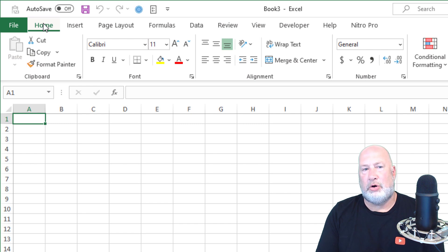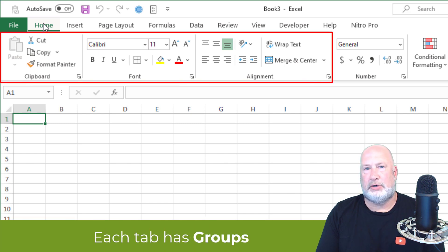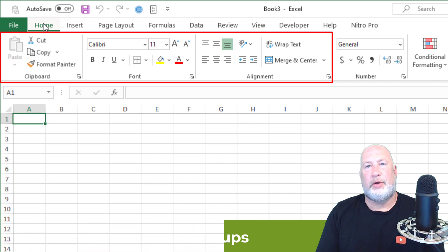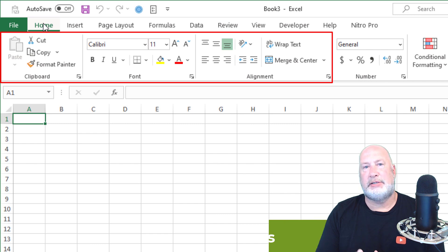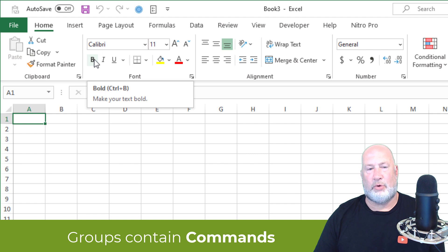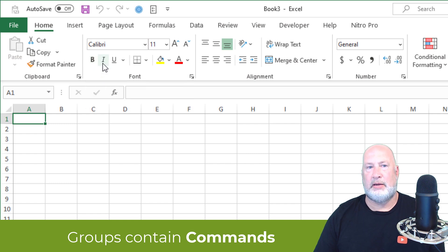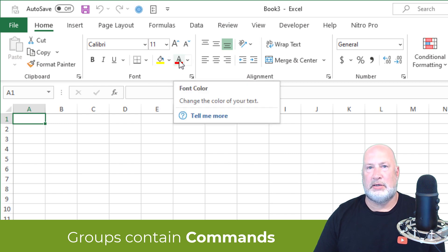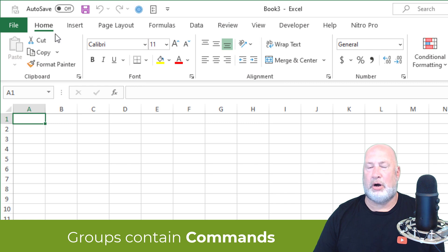Below the word Home, you've got Groups. There's Clipboard, there's Font, there's the Alignment Group. Those are called Groups. Within the Groups, you have what's known as Commands. So I'm going to use Bold when I cover formatting text today. There's Italics, I can change the Font Size, I could change the Font Color. So these are Commands inside the Font Group on the Home tab.